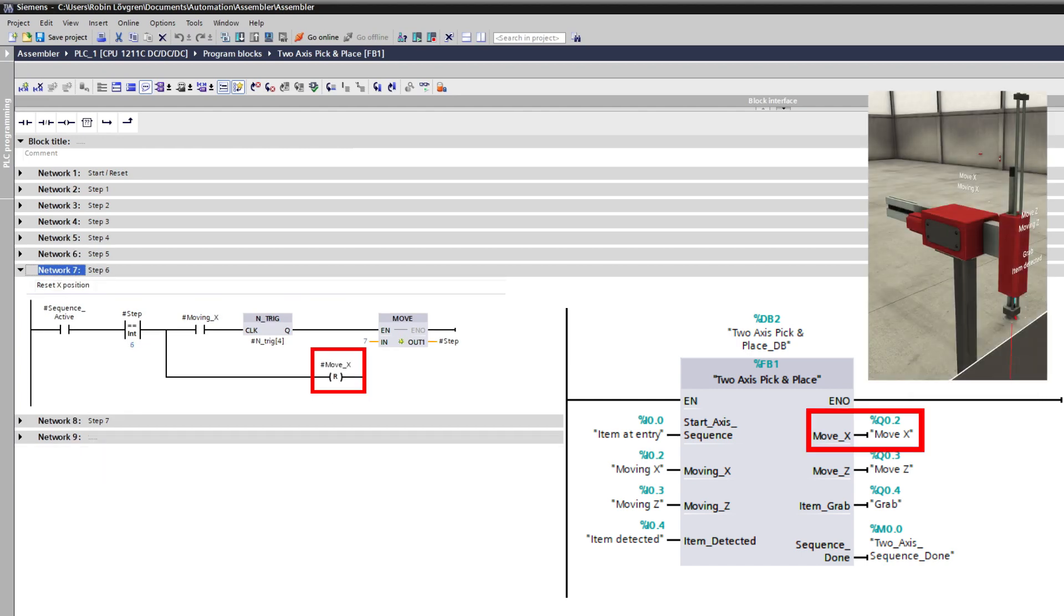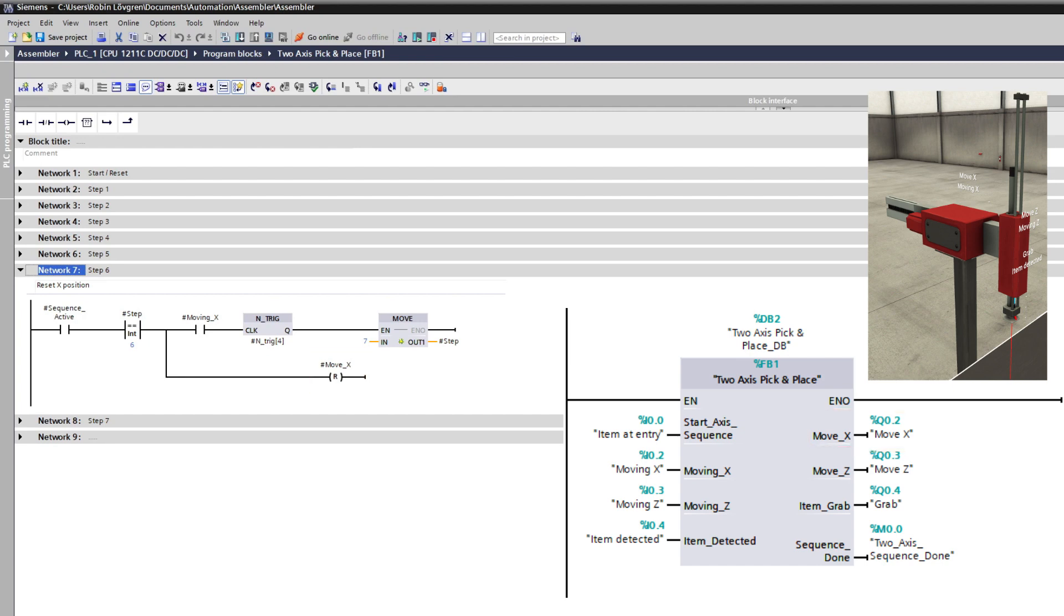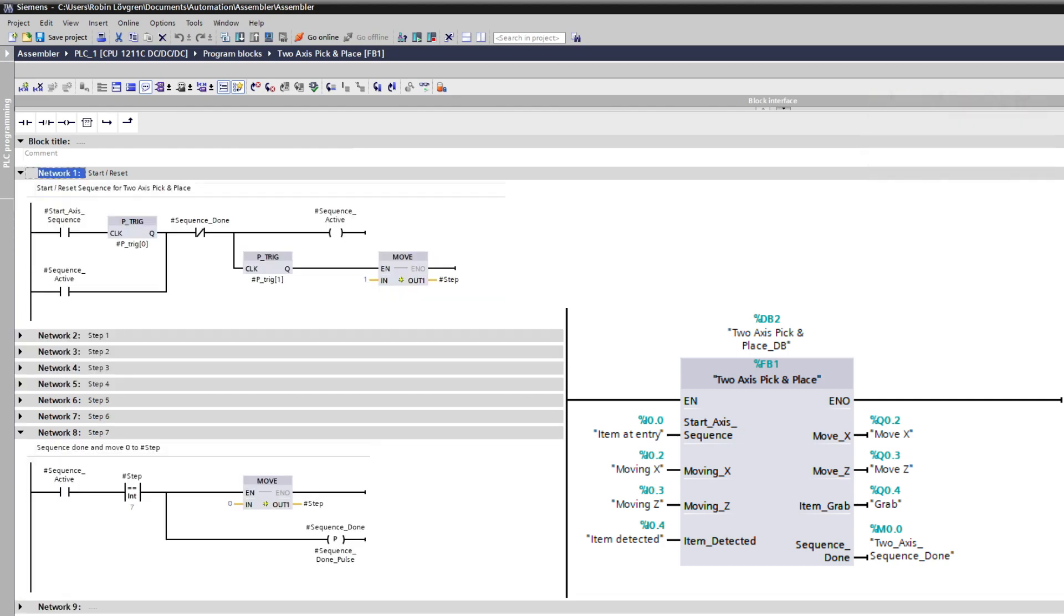At step six, the arm will move back to its home position. And at step seven, the sequence is done and will pulse out a signal to reset the sequence.